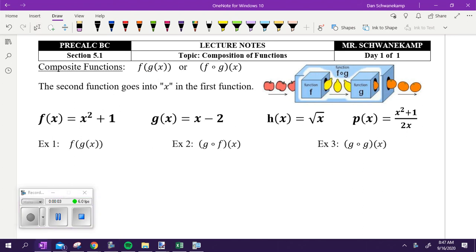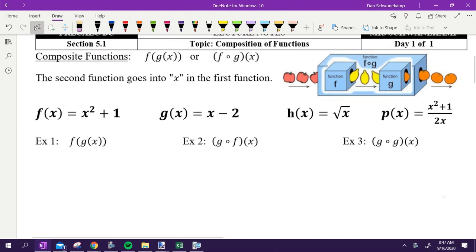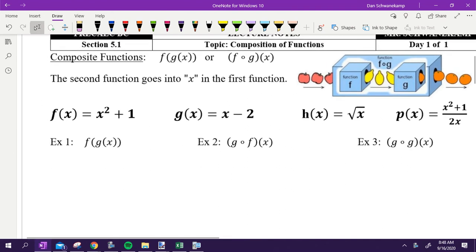Today we are doing function composition. It's a very important topic — you're going to see it constantly for the rest of your math career. There are two different ways we can do function composition.